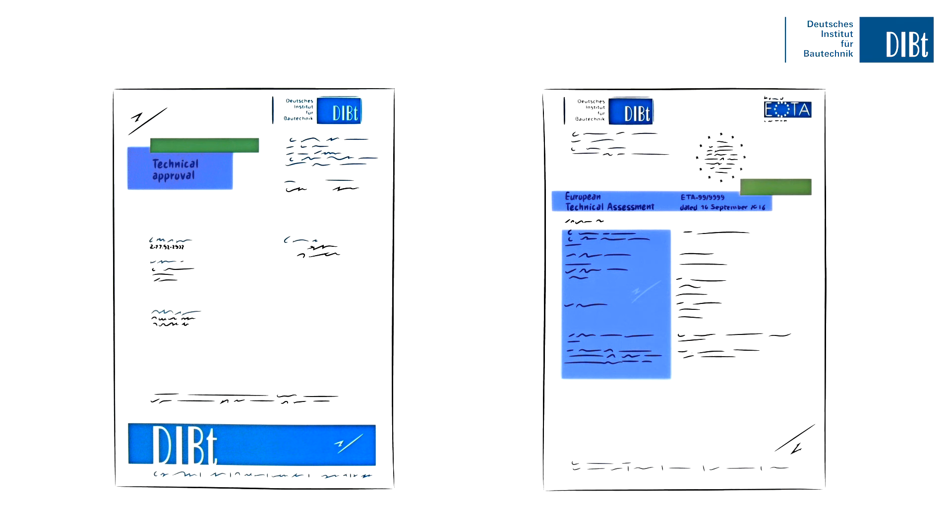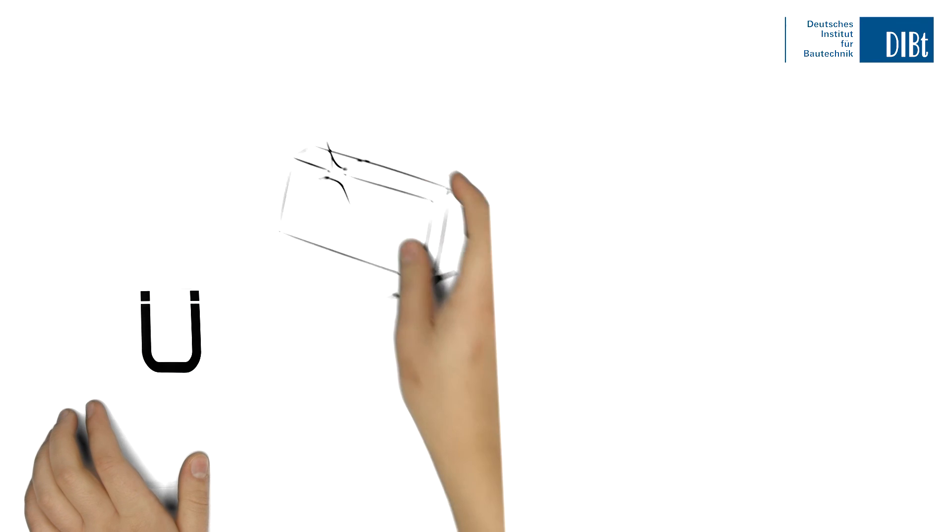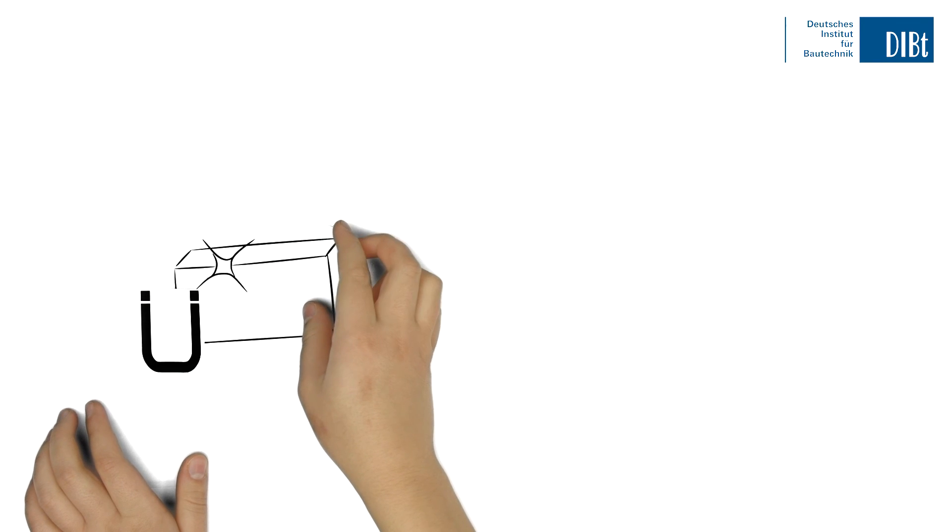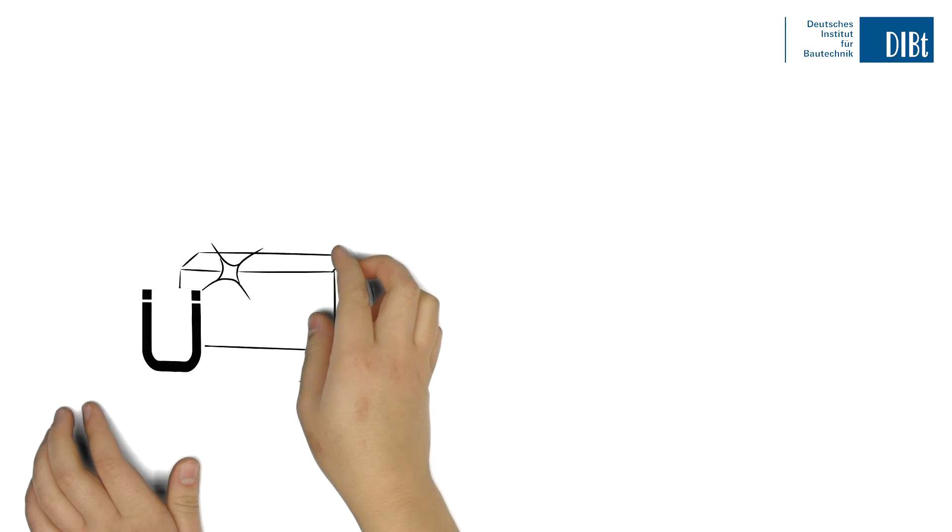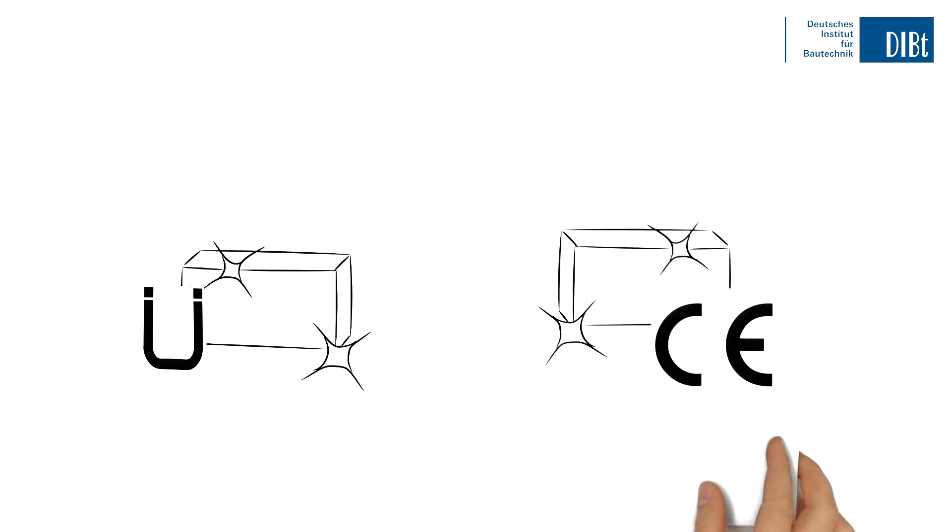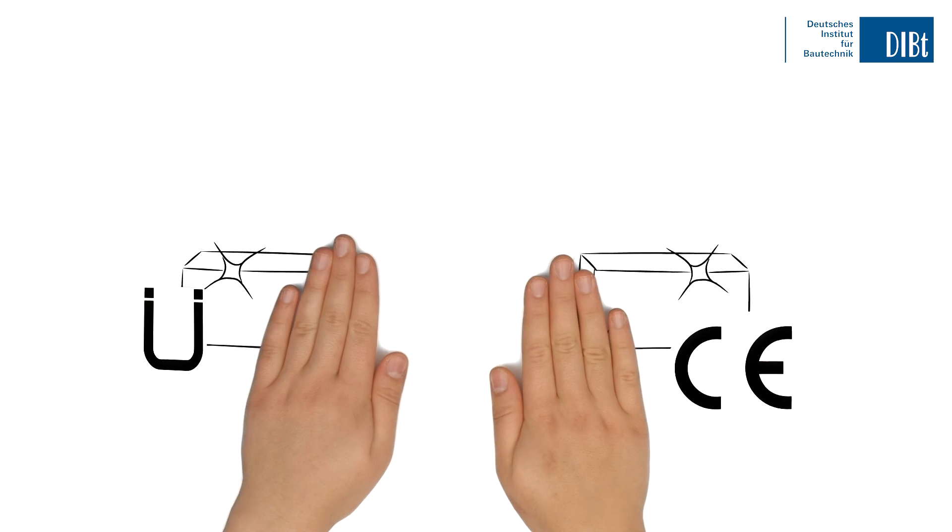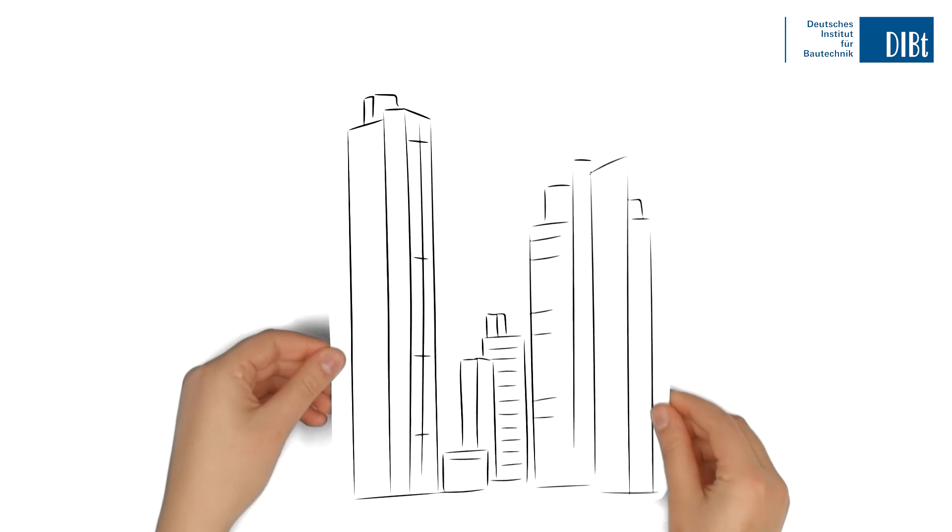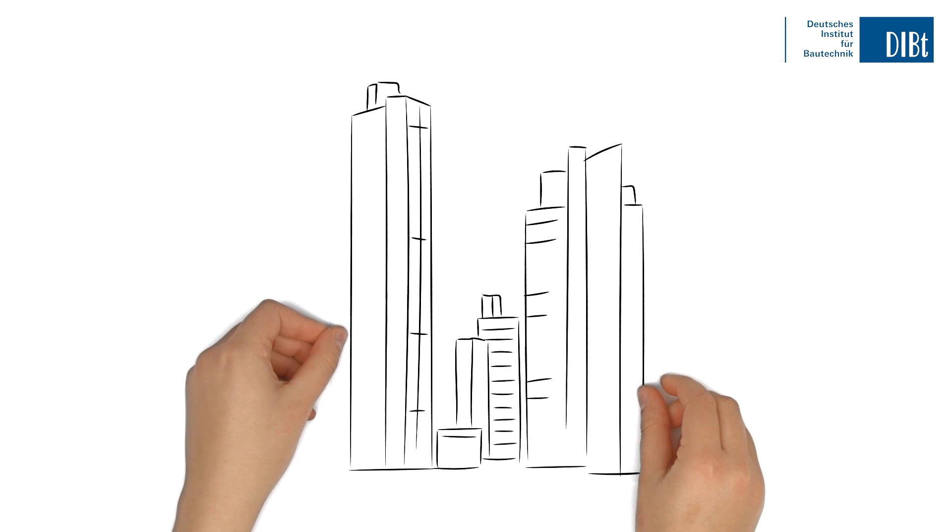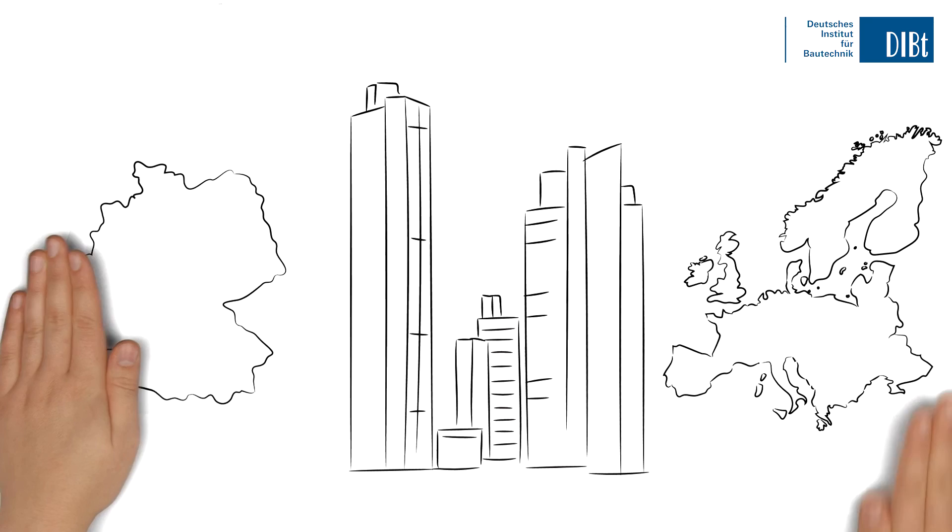If you applied for a National Technical Approval, you can now affix the National Conformity Mark, or Ü Mark, to your product. An ETA allows you to apply the CE marking. Your customers can now install your innovative construction product safely, and you can sell it with confidence.